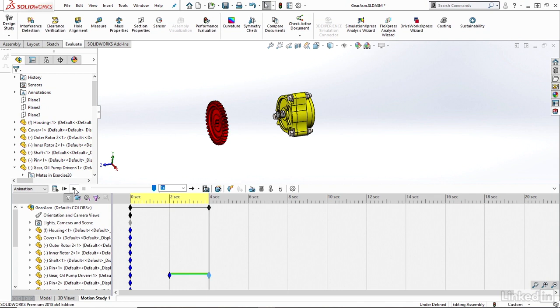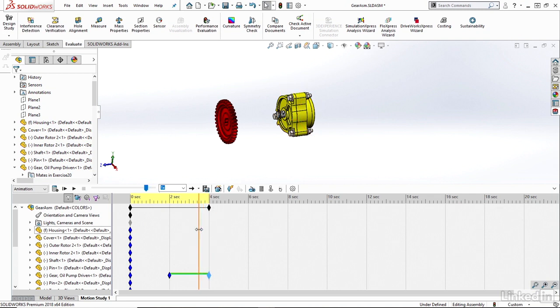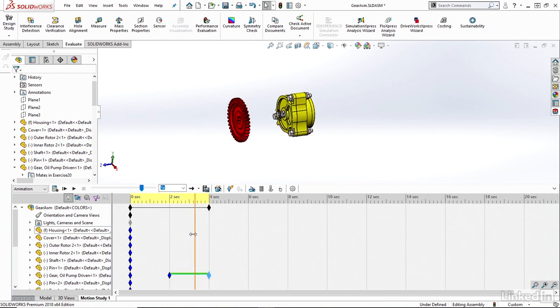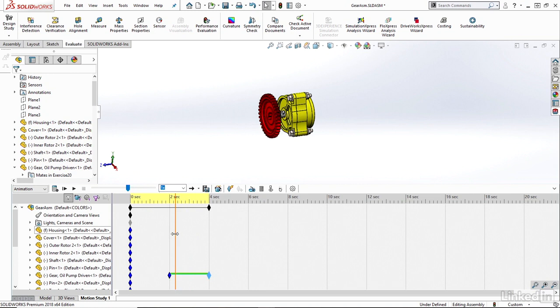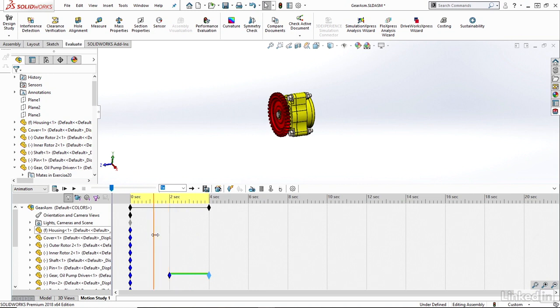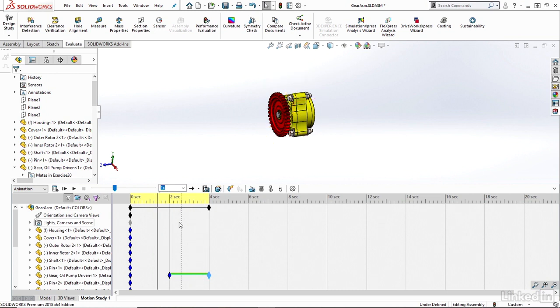I also have a time bar. So instead of playing through my entire animation, I can just click and drag this time bar here and move point by point throughout my animation. In this case, it looks like I just have a four second animation on my timeline here.